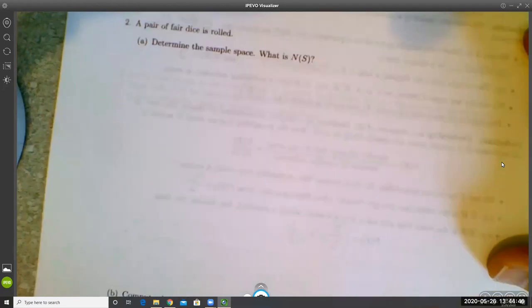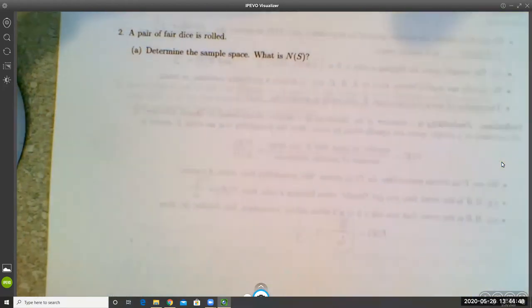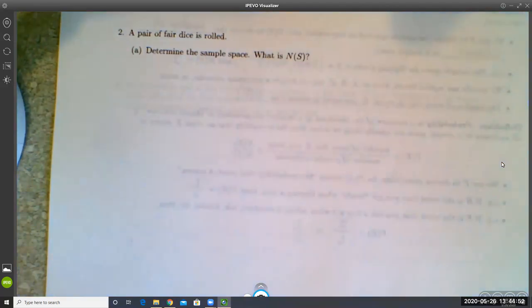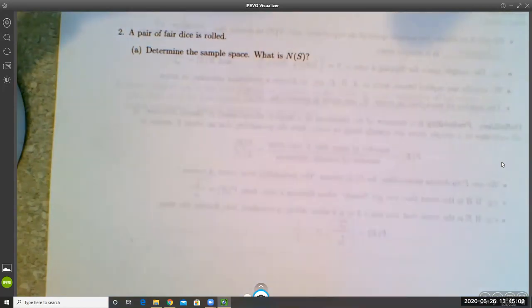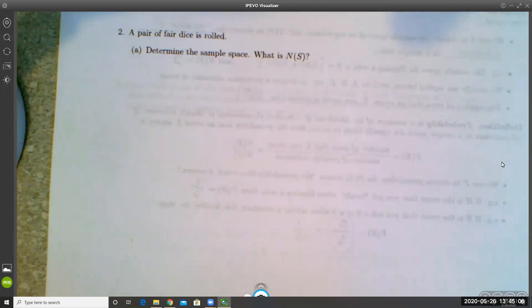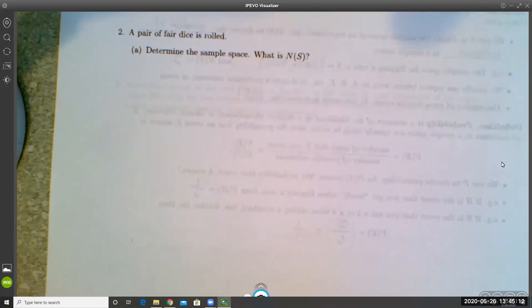Here's another example. A pair of fair dice is rolled. Part A asks us to determine the sample space and the number of outcomes. It's natural to think there are 12 possibilities, but there are more when you stop to think about it. We'll display outcomes as ordered pairs.